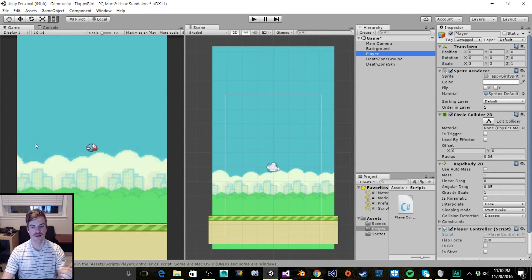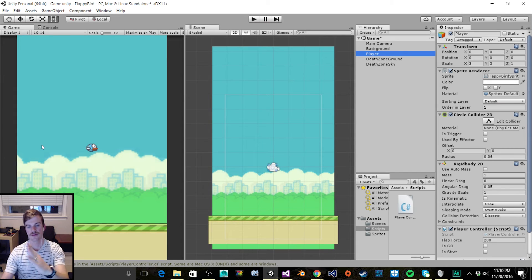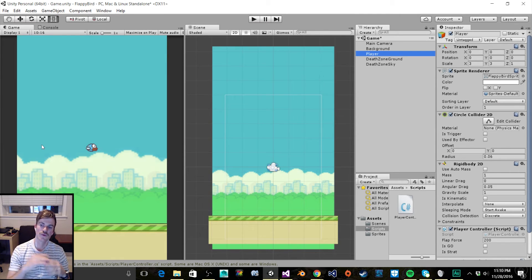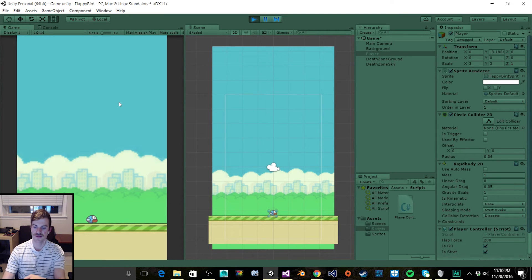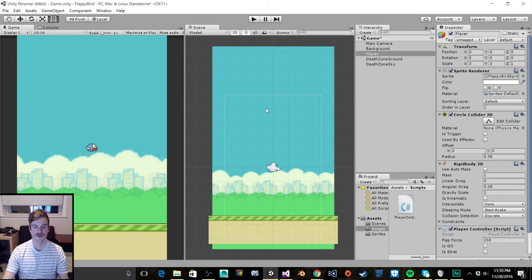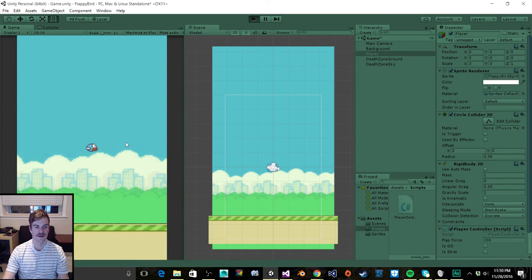The next thing we want to do is make sure players can't keep clicking the screen to keep the bird in the air after the bird is dead. Let's go to our if Input.GetButtonDown(Fire1) statement and add another condition based on the isGO boolean — both conditions need to be true for the if statement to execute. We check if isGO equals false, which we can write as !isGO.